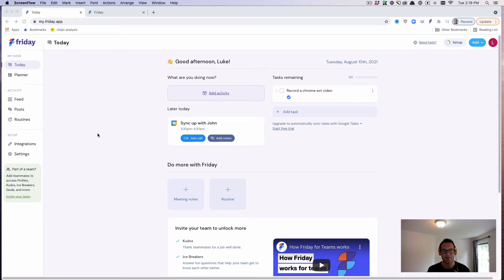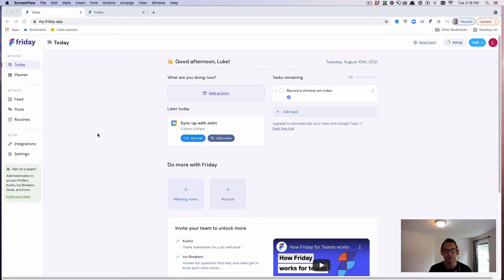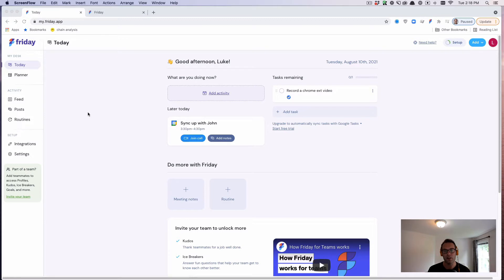It's Luke Thomas, the founder of Friday, and we're building a command center for your workday, so it's easier to work from anywhere. In this video, I want to show you how our Chrome extension works and why you should use it.